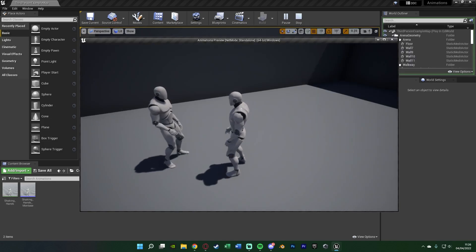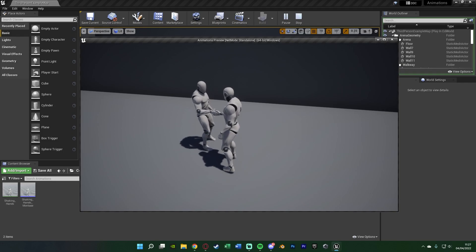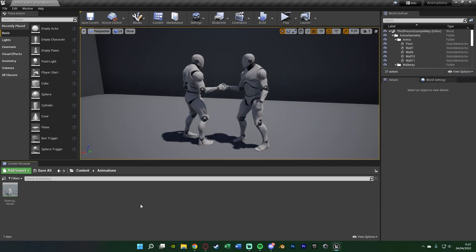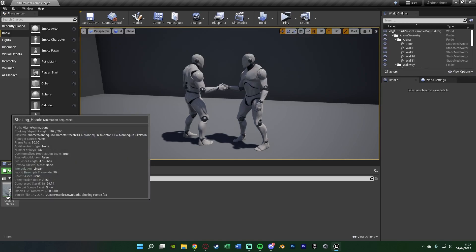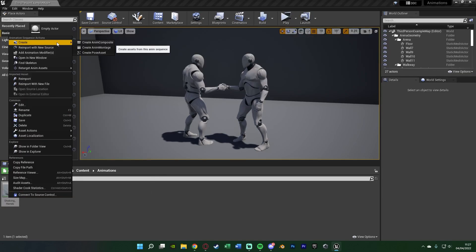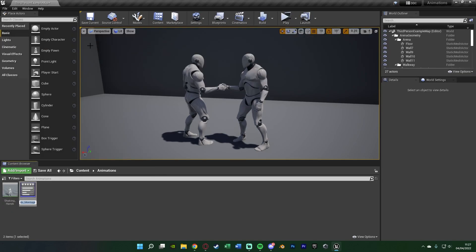Without further ado let me delete this code and show you how I've done it. The first thing you're going to want to do is obviously import your animations. This shaking hands one I got off of Mixamo — I'll leave a link in the description. Right click onto it, create an anim montage and give it the same name. We just need the animation montage so it will automatically blend in and out of the animation for us.